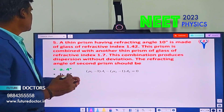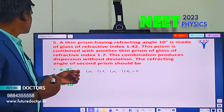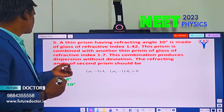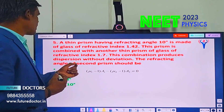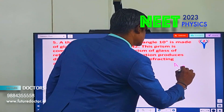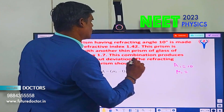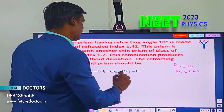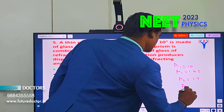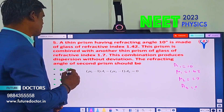Let us move to question number 5. A thin prism having refracting angle A1 equal to 10 degrees is made of glass of refractive index mu1 equal to 1.42. This prism is combined with another thin prism of glass of refractive index mu2 equal to 1.7. The combination produces dispersion without deviation. The refracting angle A2 of the second prism should be what? Dispersion without deviation means the net deviation delta1 minus delta2 equals zero. That is the condition.